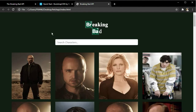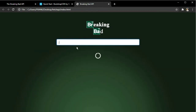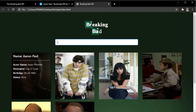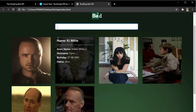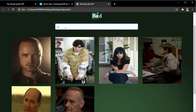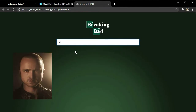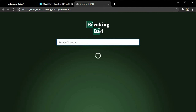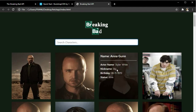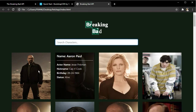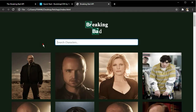Our application follows a simple structure where we have an input field to search characters by name. If we input text, characters will be populated on our page. We can input more text to target more specific characters, and when we delete all the text our page will be repopulated with all the characters. We also have a nice CSS hover effect where moving over a character shows brief information about them.